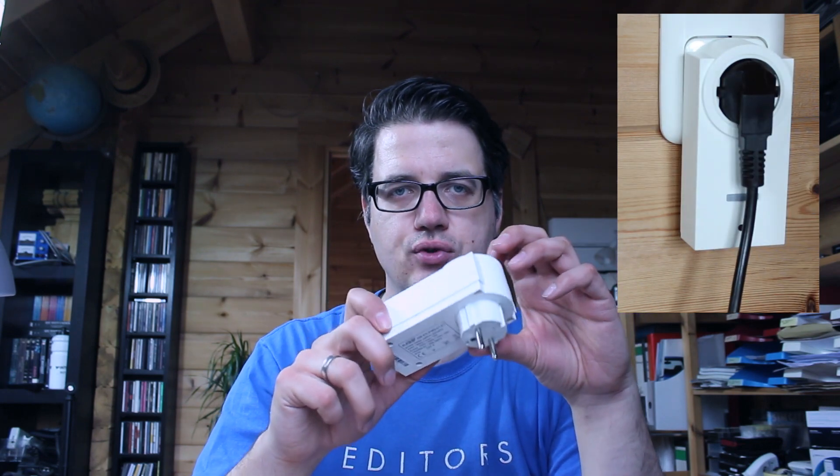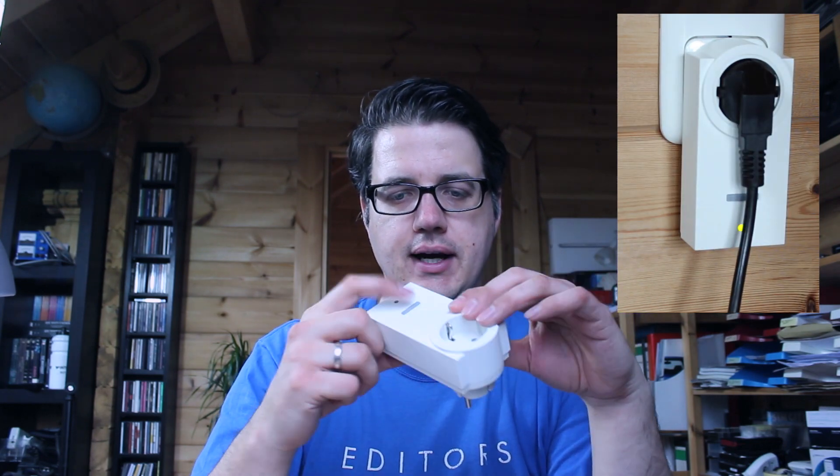Wir haben so die Möglichkeit, dass man mit diesem kleinen Knopf und auch mittels HomeMatic den Strom ein- und ausschalten kann vom Verbraucher. Und zum anderen können wir messen, wie viel Energie gerade verbraucht wird. Das ist ganz praktisch.